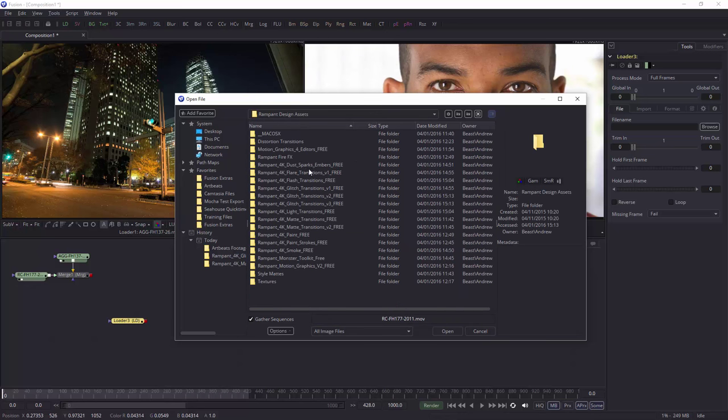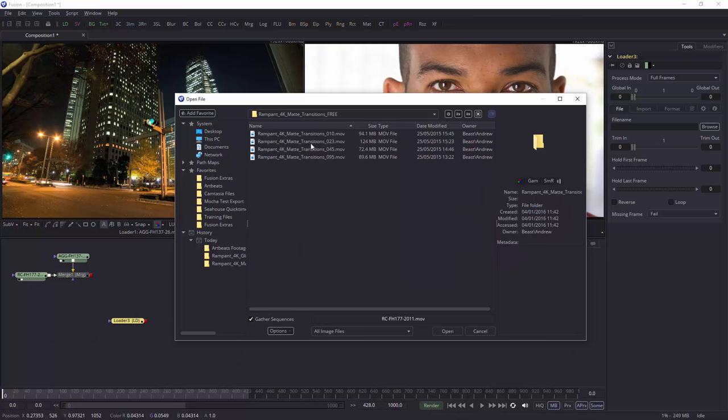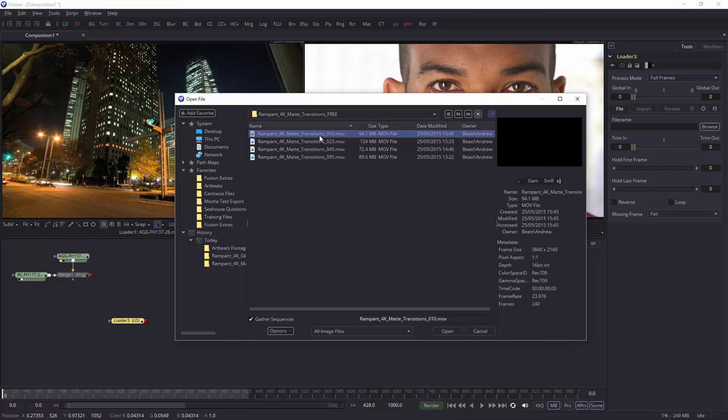So let's look at – these are all the free stuff here, by the way. They're fantastic. So let's look for the matte transitions, which are here. So there's two sets. And let's just take the first one, which, as you can see, is a QuickTime movie, which is quite important.